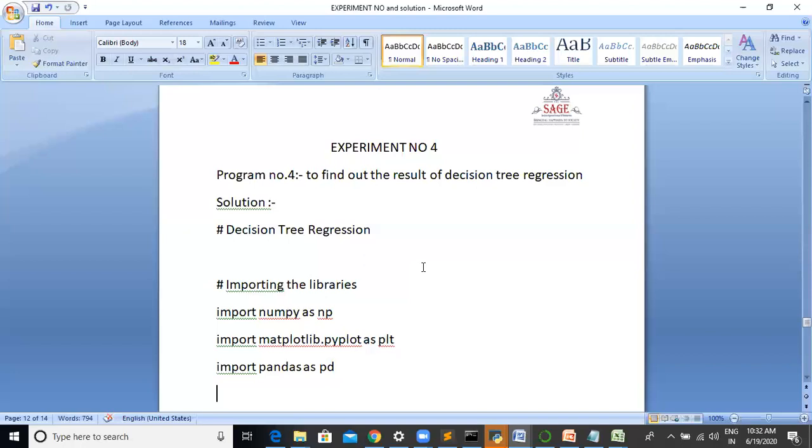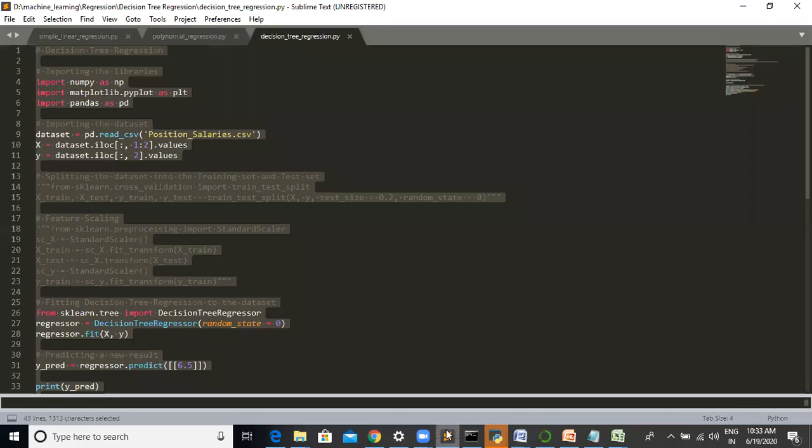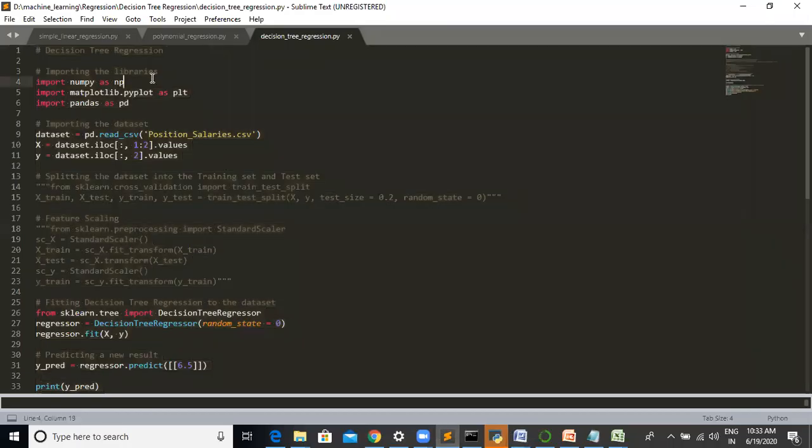Now we go to the implementation part. Decision tree regression. We open this Sublime text editor and are importing the libraries: import numpy as np, import matplotlib.pyplot as plt, and import pandas as pd.